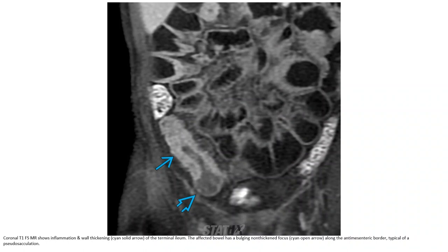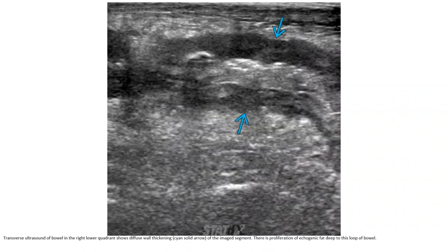T1 post-contrast MRI showing inflammation and wall thickening of the terminal ileum. The affected bowel has a non-enhancing focus along the antimesenteric border, typical of an ulcer or sinus tract. Another case shows diffuse wall thickening of bowel in the right lower quadrant with proliferation of echogenic mesenteric fat deep to the loop of bowel.